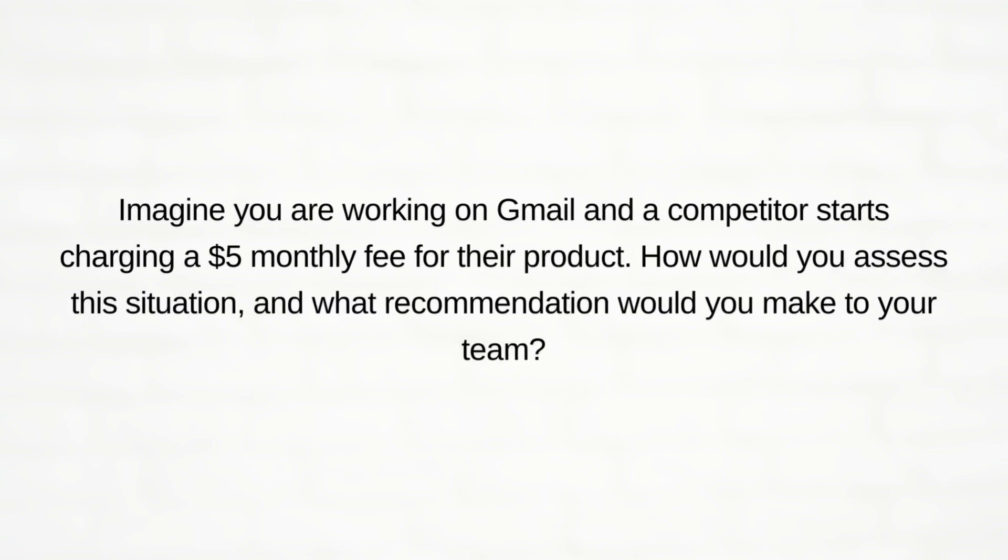Second, imagine you are working on Gmail and the competitors start charging a dollar five monthly fee for their product. How would you assess this situation and what recommendation would you make to your team?